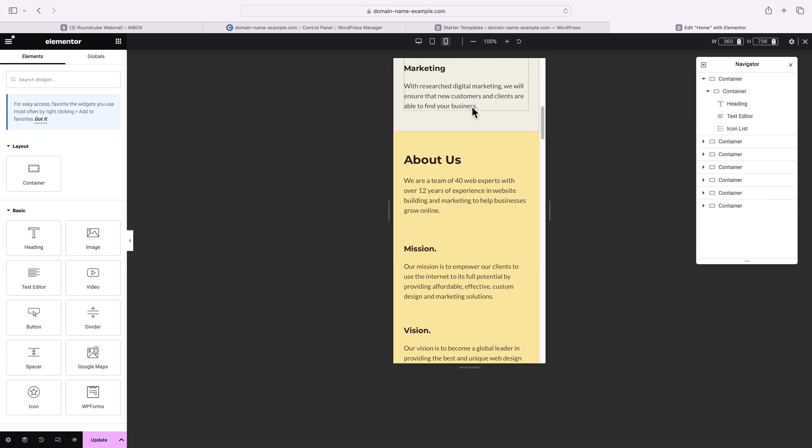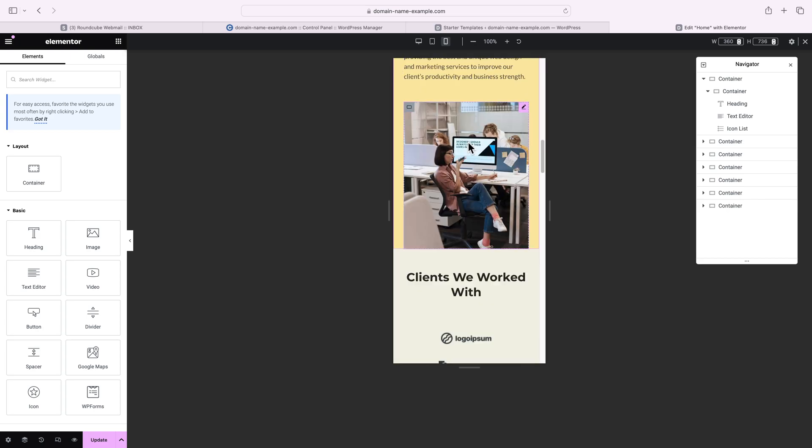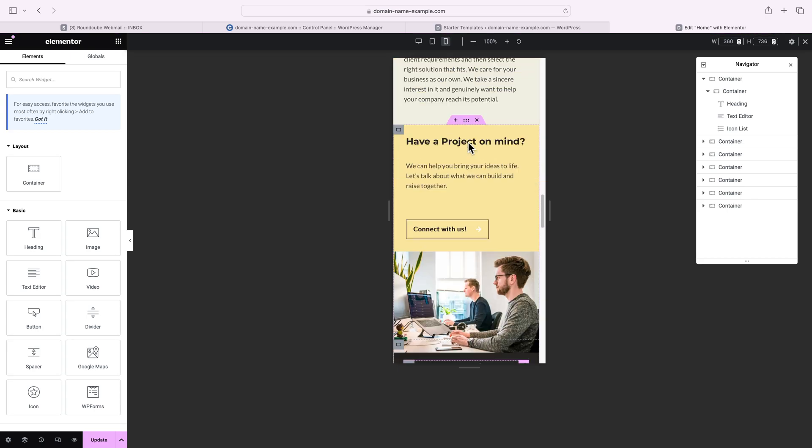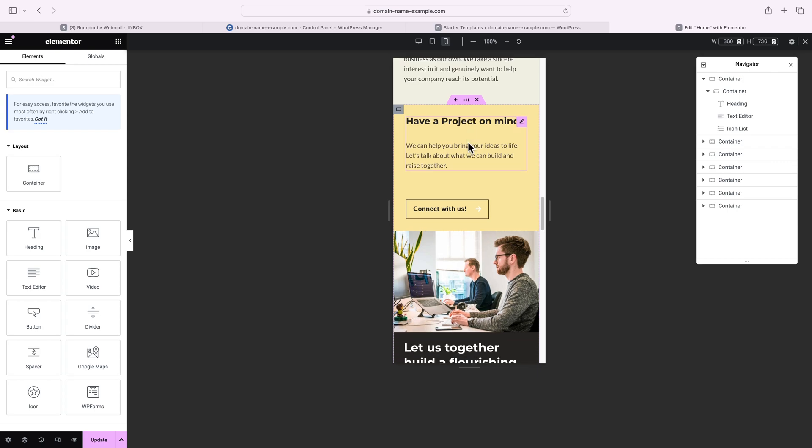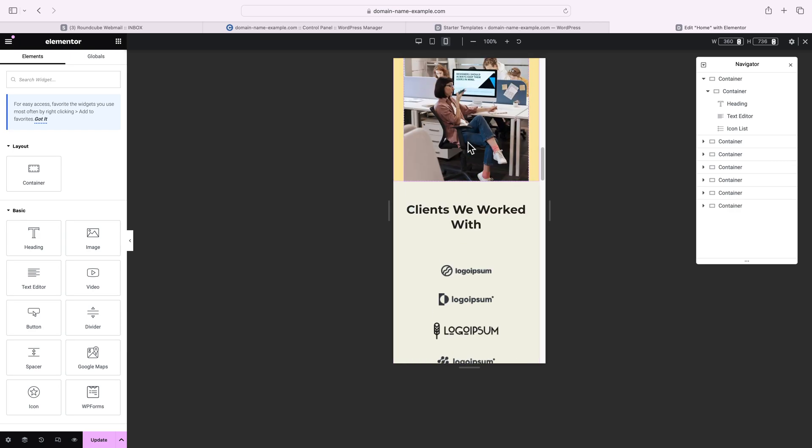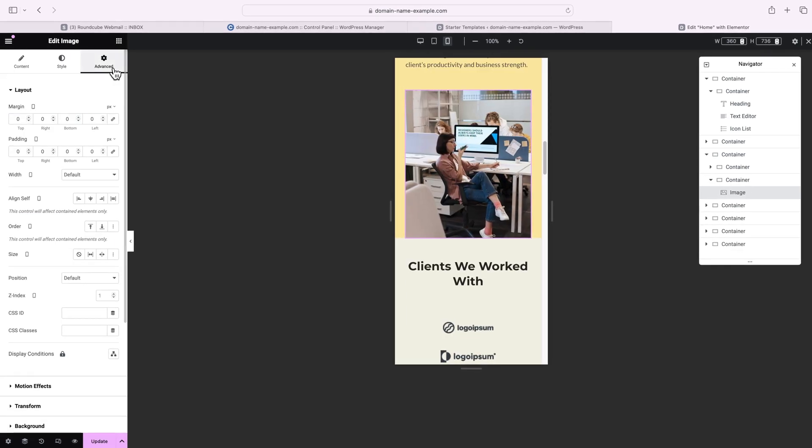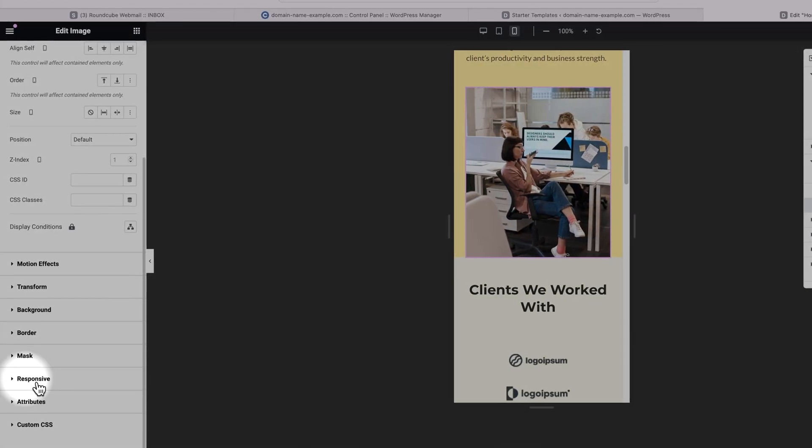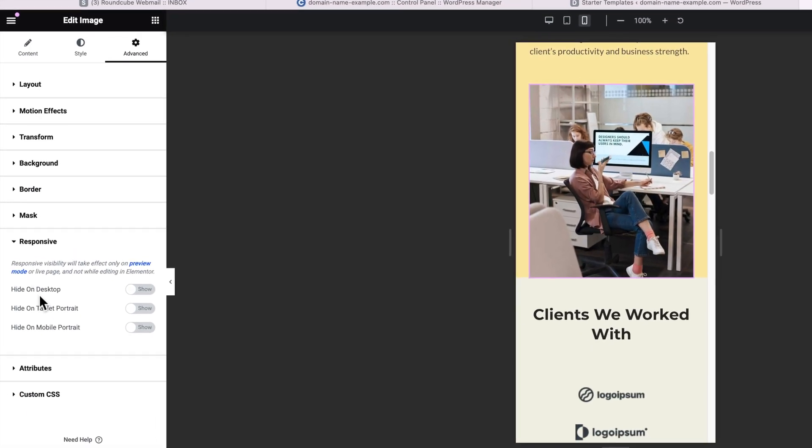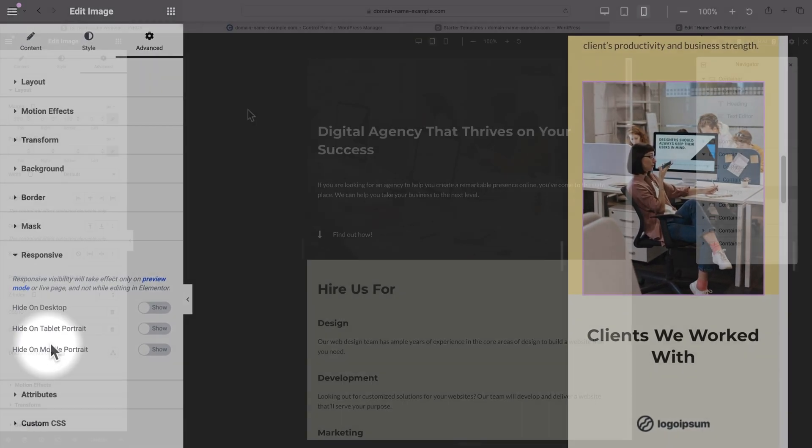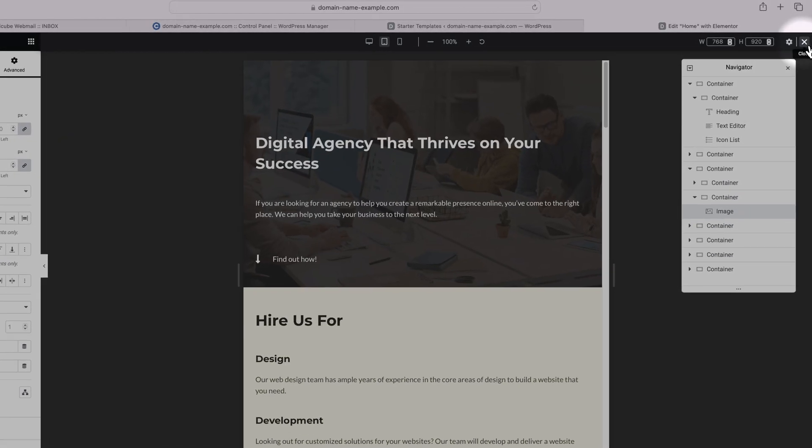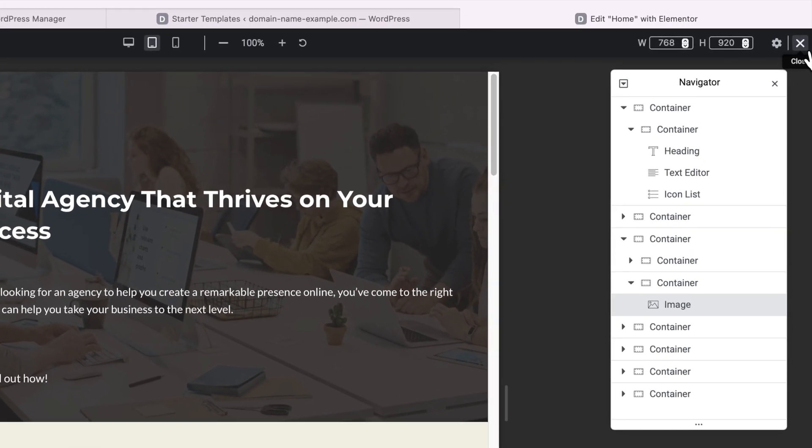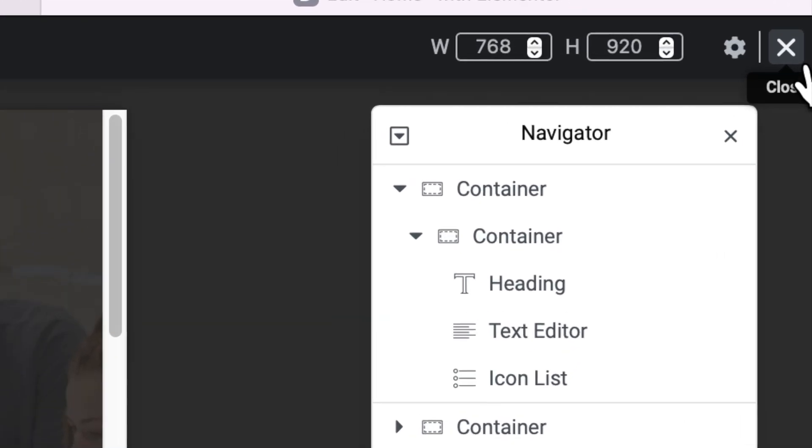What's important to note here is that the changes that you apply on mobile will not translate over to the other versions. You could also hide elements or entire containers depending on the screen size. For example, select this image, go to the advanced tab, expand the responsive menu, and you can use the options to hide it on desktop, tablet or mobile. When you're done with that, press the X button at the upper right corner to get out of the responsive mode.